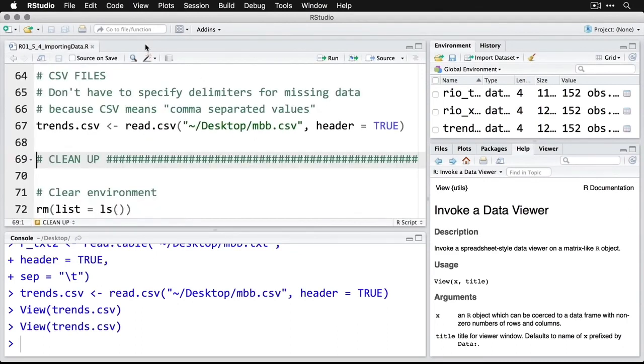And so it's really easy to import data, especially if you use the package Rio, which is able to automatically read the format and get it in properly and get you started on your analyses as soon as possible.